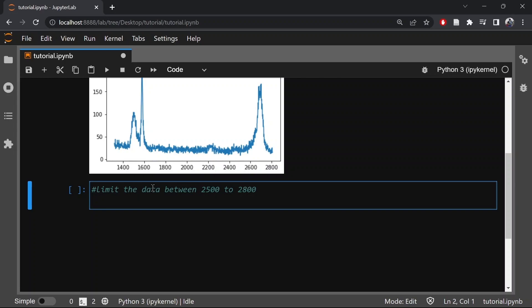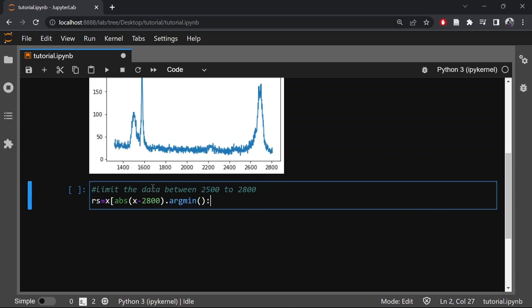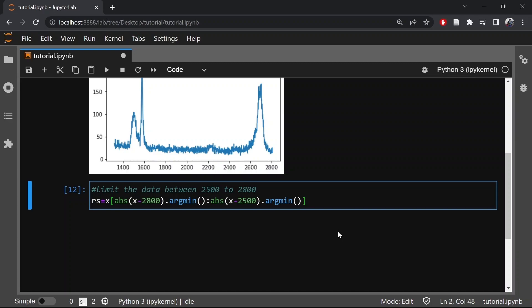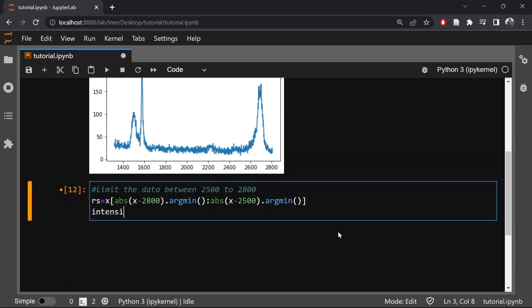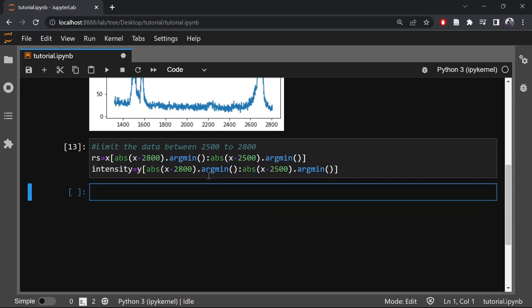Let's call the wave number as 'rs' and the y-axis as the intensity. Now let us plot this data between wave number 2500 to 2800.